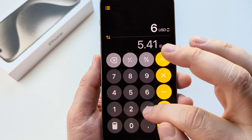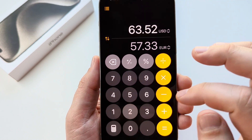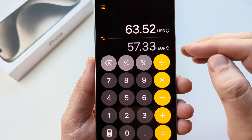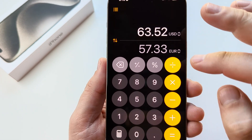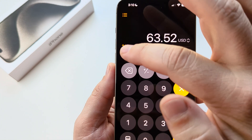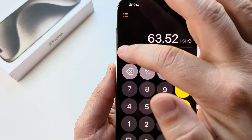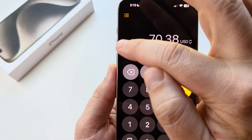You can go ahead and put any number that you want into the calculator and it will automatically convert. Now if you want to completely flip this the other way, just go ahead and tap here and it will do that.